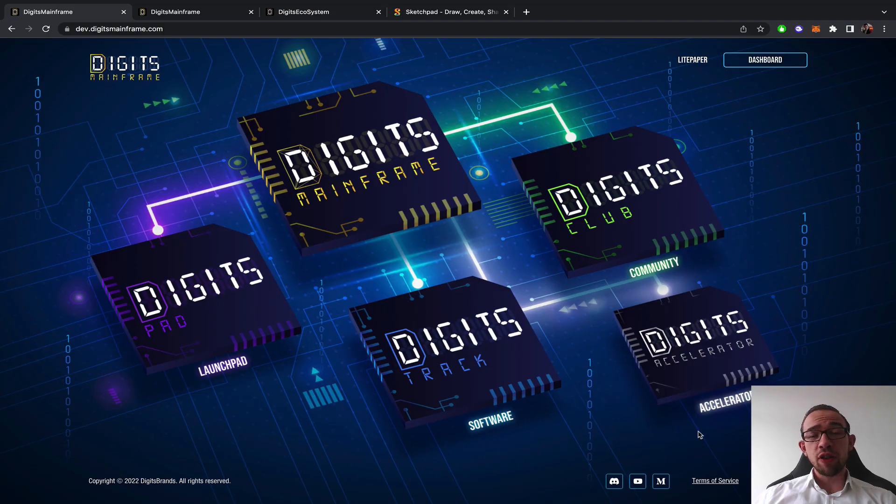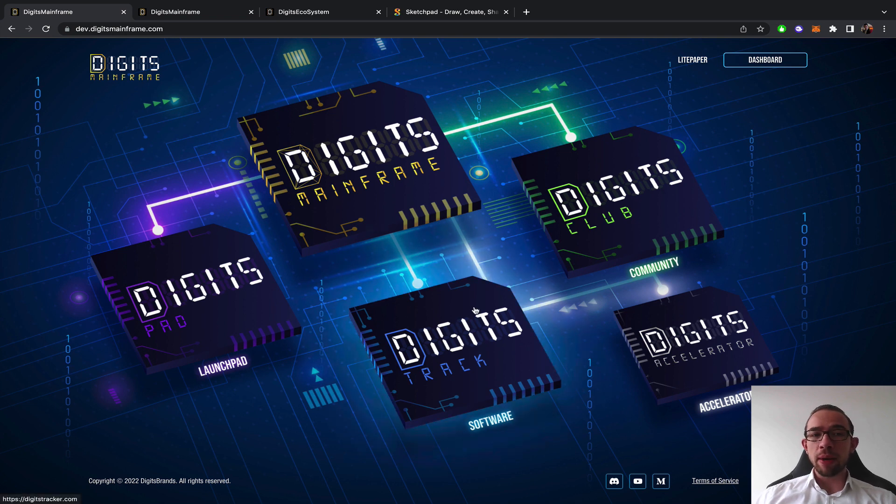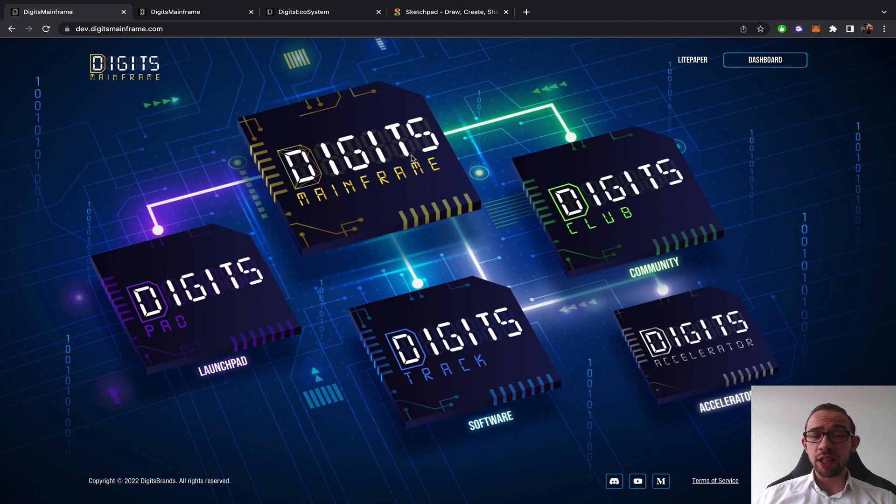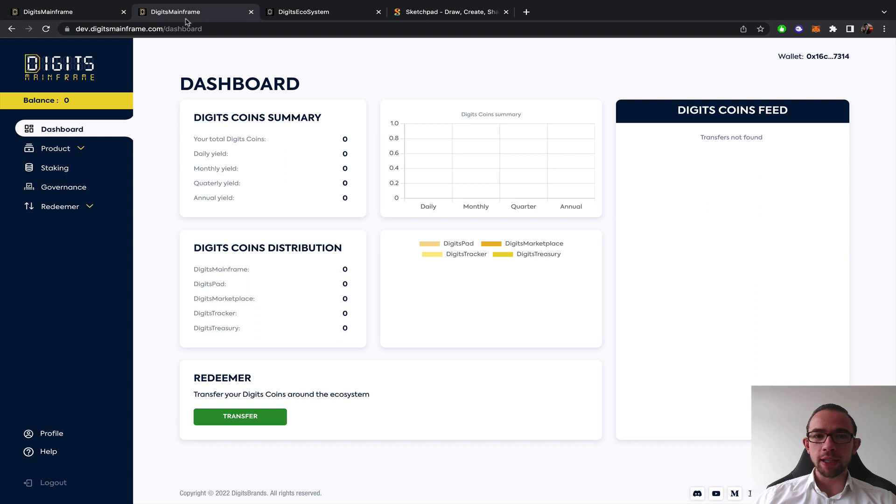I hope you're having an amazing day. My name is Colin and in this video I will give you a full introduction to the Digits mainframe. The Digits mainframe as it says is the mainframe where all of the Digits ecosystem products are connected. This is where the staking takes place.